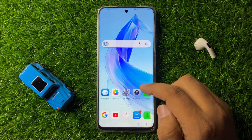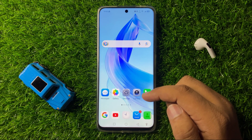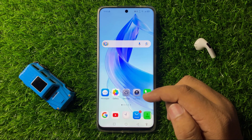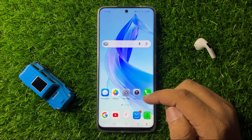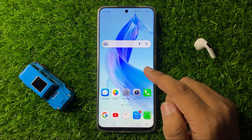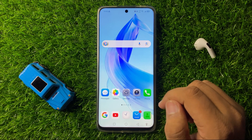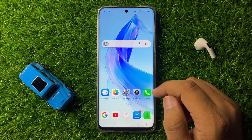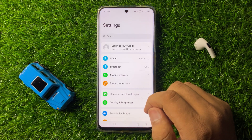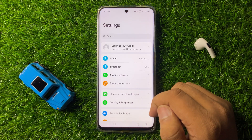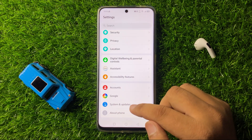If you are still facing the issue after this solution, the last solution is to try updating your phone software. Open Settings, then scroll down to the end and tap on System and Updates.